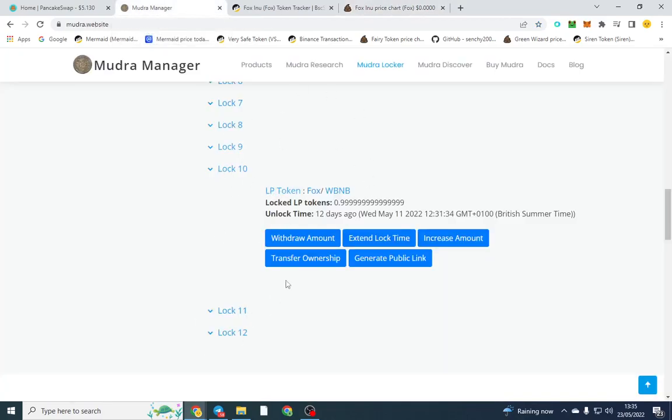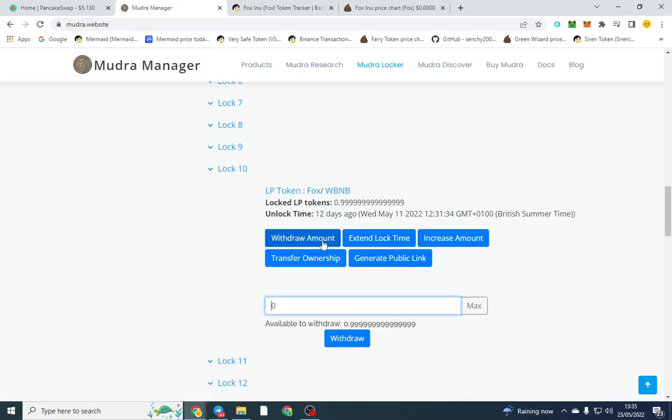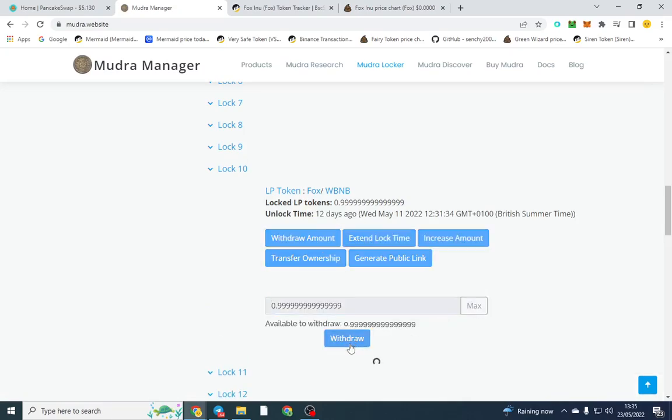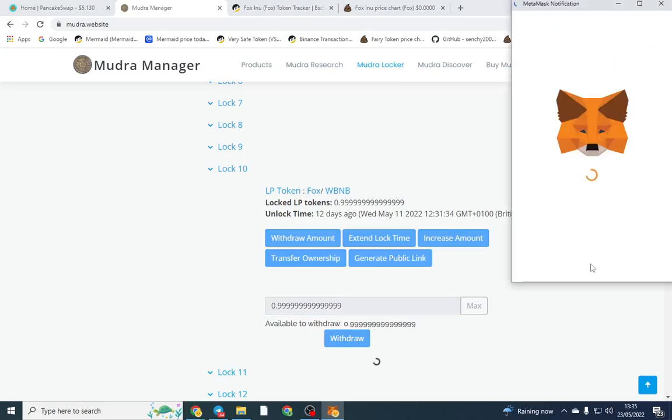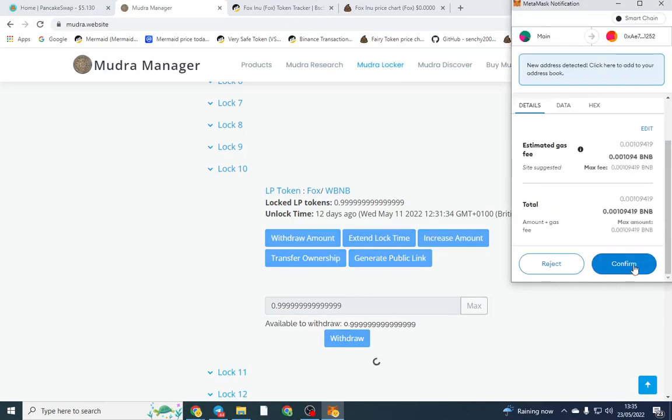Here's my liquidity lock. The LP tokens have been locked. When I deposit on PancakeSwap the tokens and the BNB which is the liquidity, they actually give me LP tokens which is like a receipt. In order to withdraw from PancakeSwap I need to have those LP tokens. You can see here the unlock time was 12 days ago so I'm going to go ahead and withdraw that amount. I'm going to click the max and pay the gas fee and those will go into my wallet.